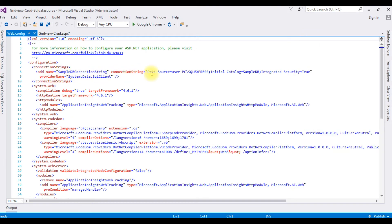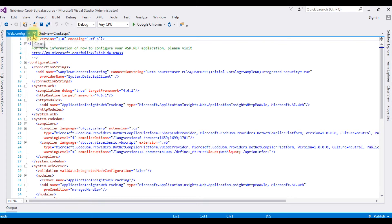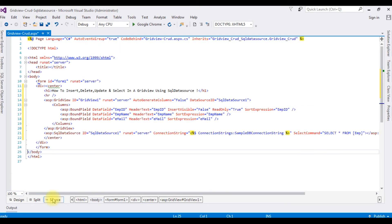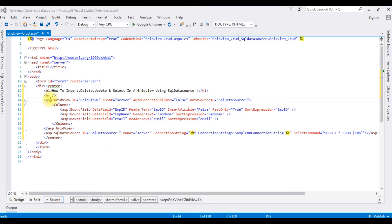Now let's check the data source connection string in the web.config file. The data source connection has been added to web.config. Let's close this and switch back to the source page. Now I'm adding some properties to the GridView control.